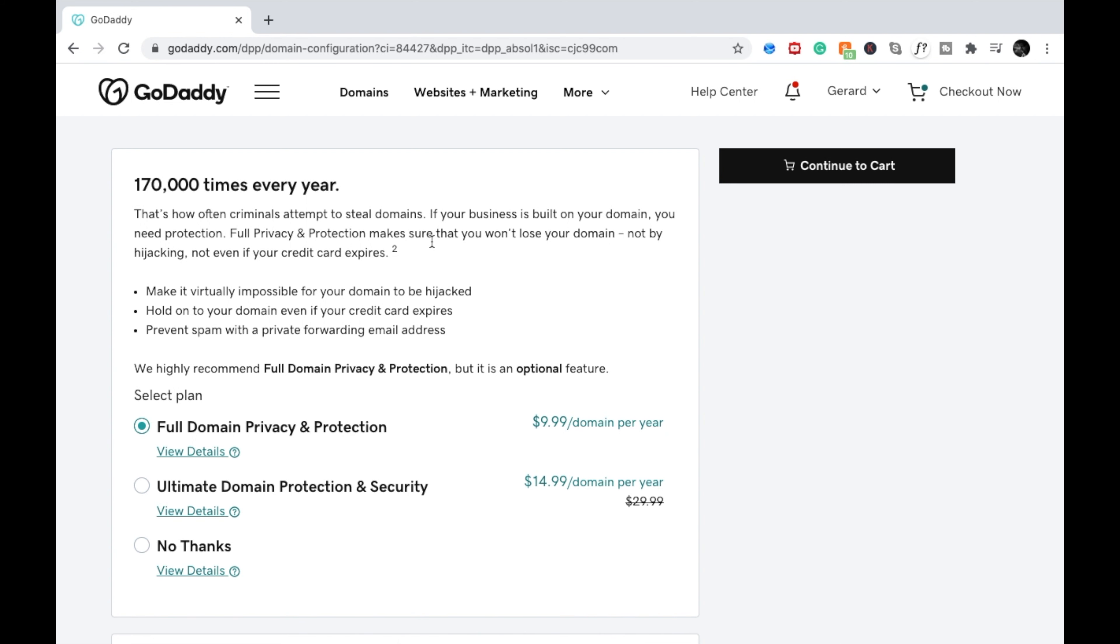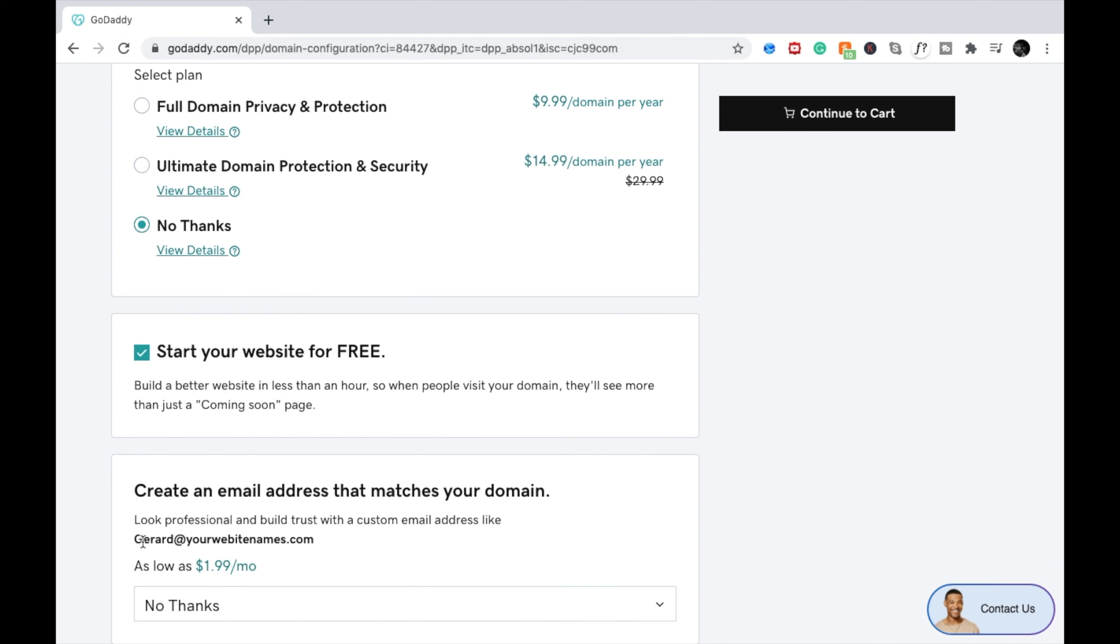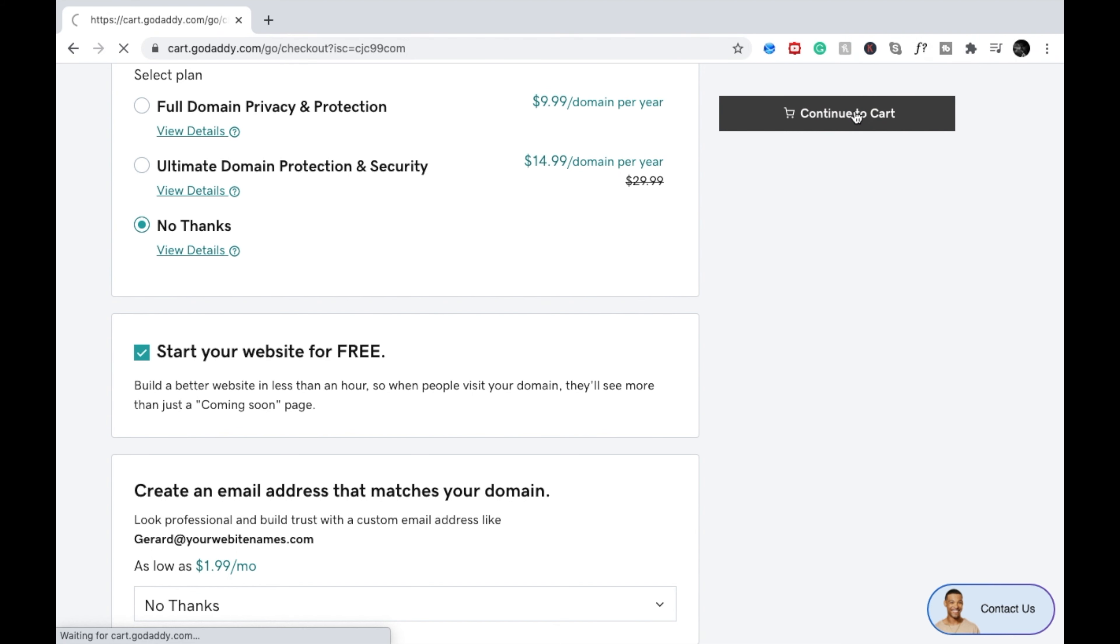Now GoDaddy automatically chooses privacy and protection for you. What that basically does is help protect information over the internet. I'm going to choose no thanks. Also, you can create an email using your matched domain name. I'm also going to choose no thanks and continue to cart.